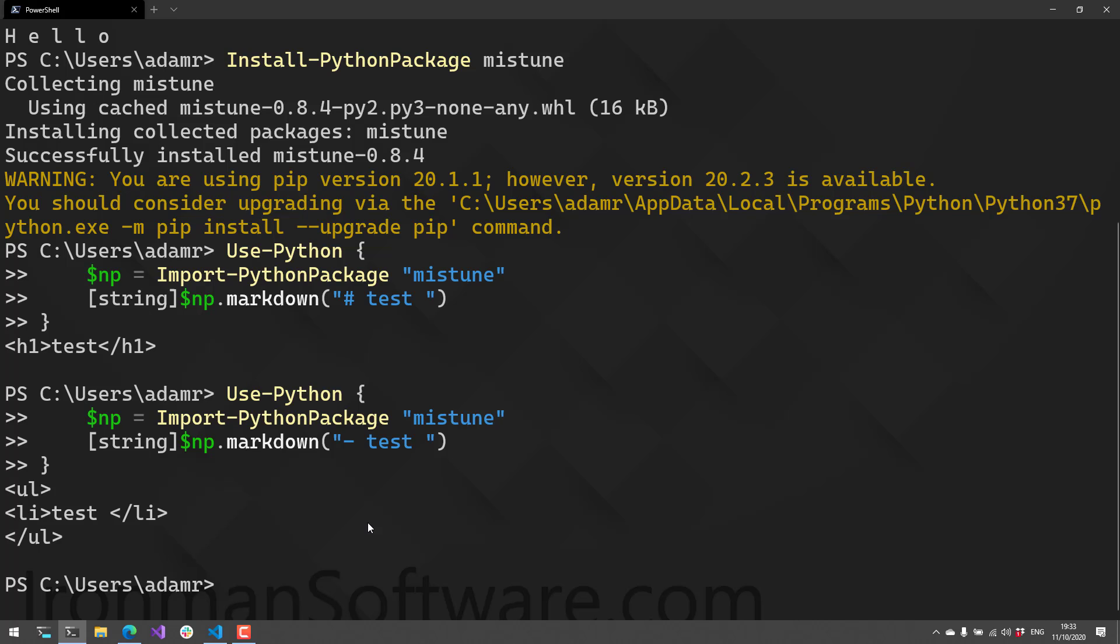In this way, you can interact with Python packages directly in PowerShell and get rich objects back from Python itself.